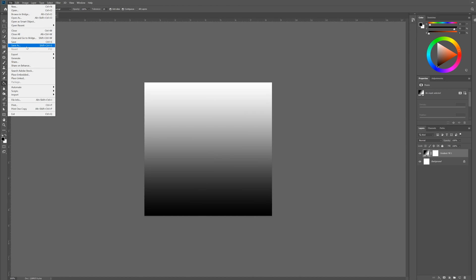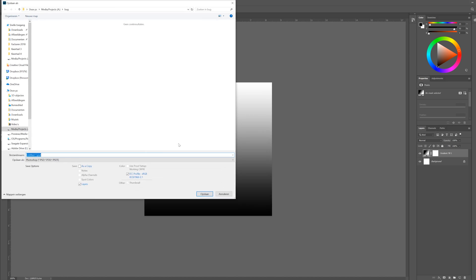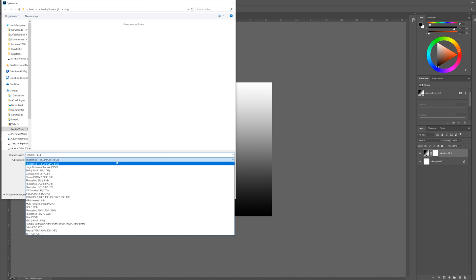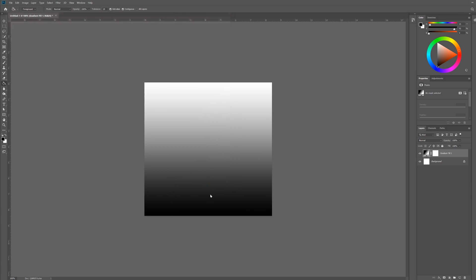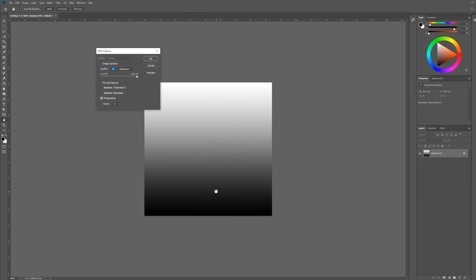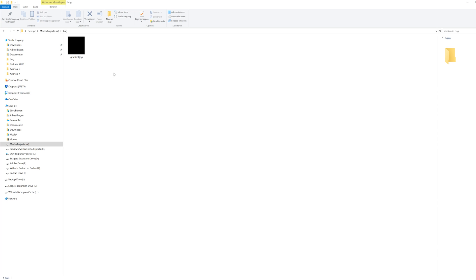So I'm just gonna save this as a JPEG. I'm gonna call it gradient, doesn't really matter. And I'm gonna save this. Settings don't really matter, I tried different options and it all worked the same way. So now when I go to the image, it's just black. There's no gradient at all.